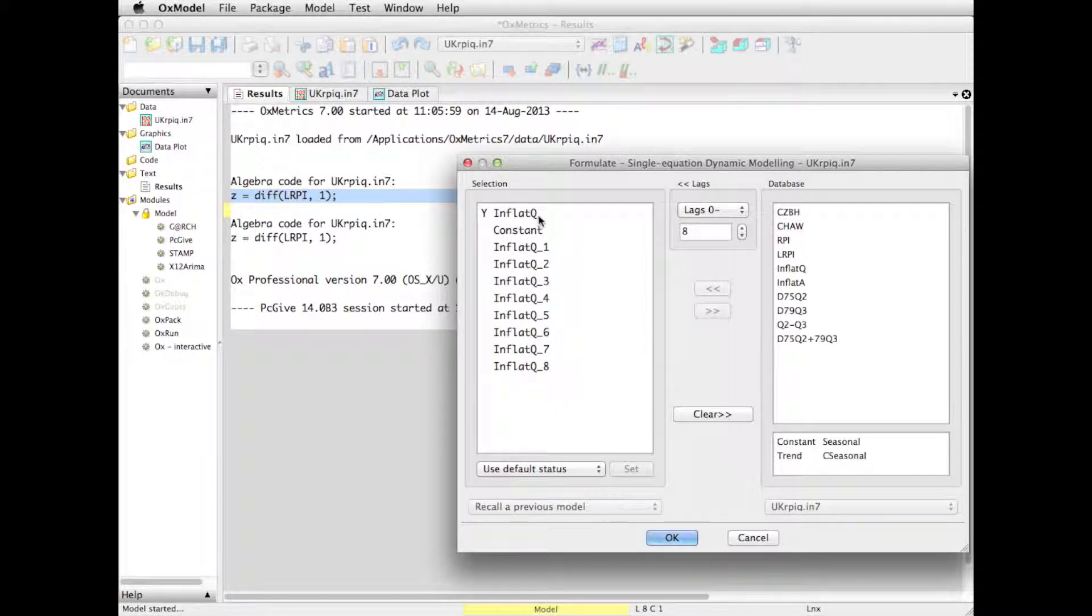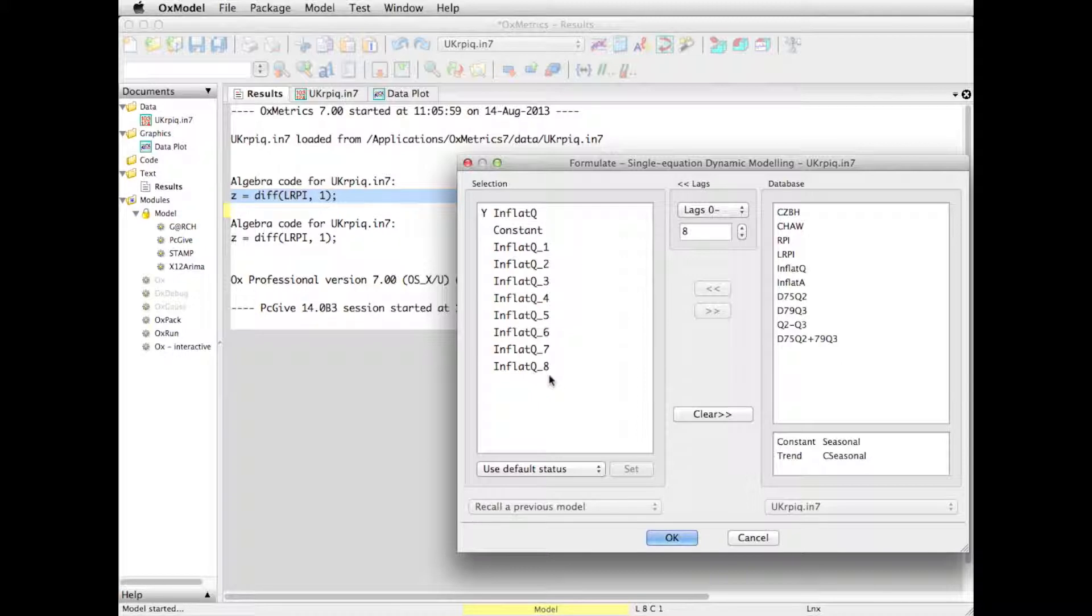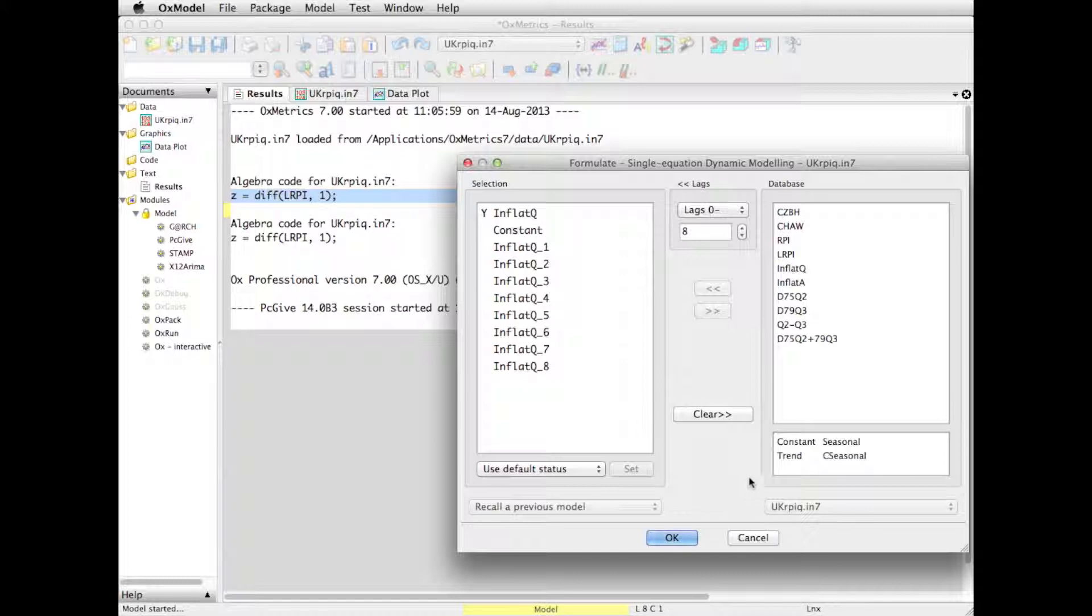Y is the dependent variable, inflation Q. The constant is added by default. And then we have our eight lags. And you see the convention that we use, underscore, and then a number that is the lag length. Well, you may want to add seasonals as well. It did look very seasonal. Click on OK.